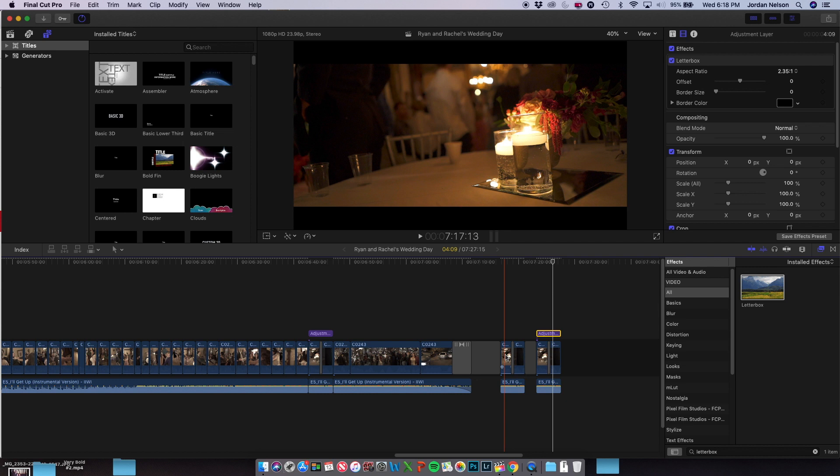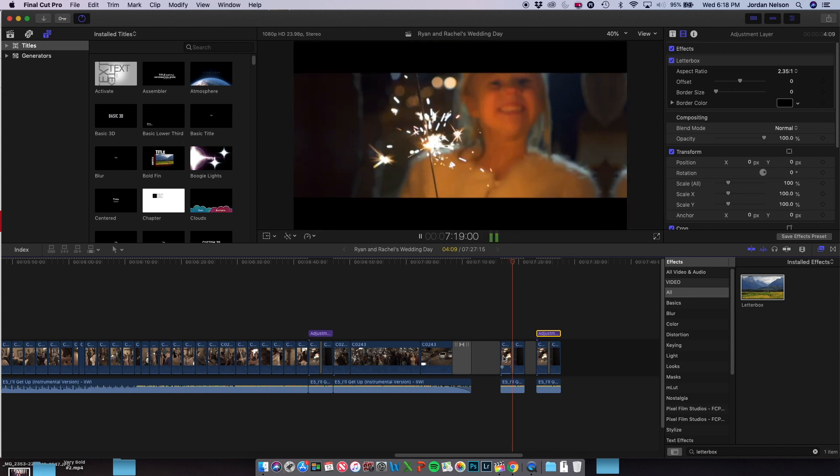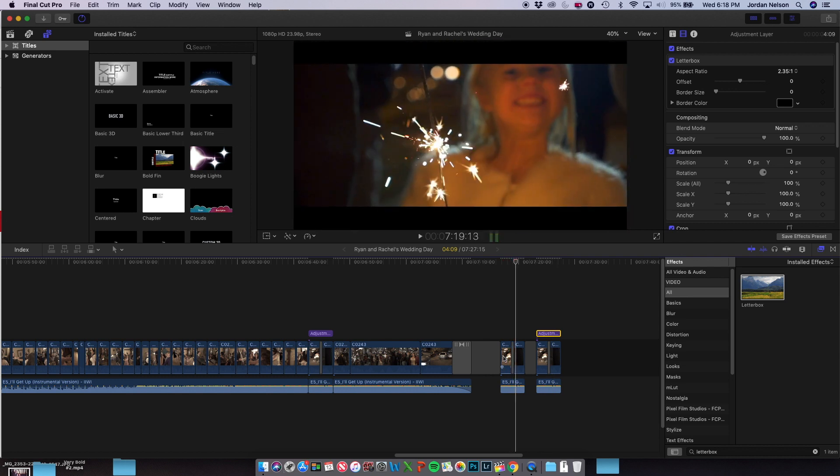Those two clips I showed you at the beginning, I hope you noticed the difference. In the first one, that zoom transition included those letterbox bars. As you can see here, if I play through, those black bars on the top and bottom are included in that zoom transition.